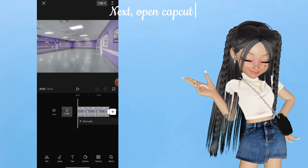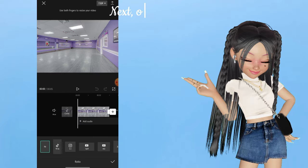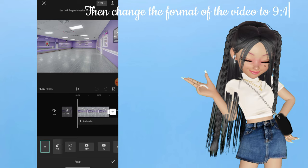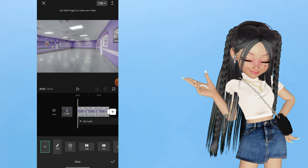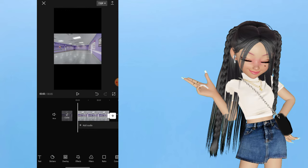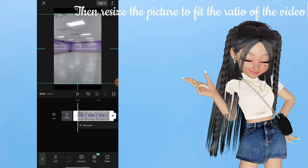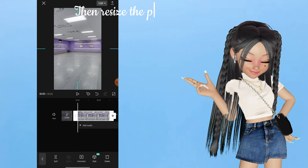Next, open Katka and import the picture. Then change the format of the video to 9:16. Then resize the picture to fit the ratio of the video.